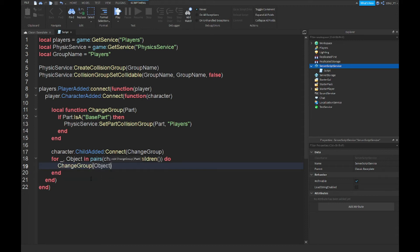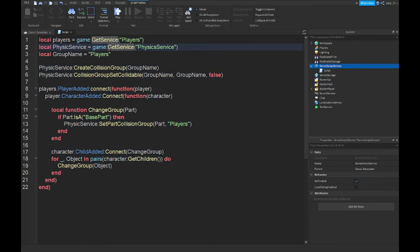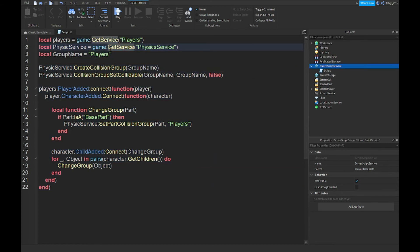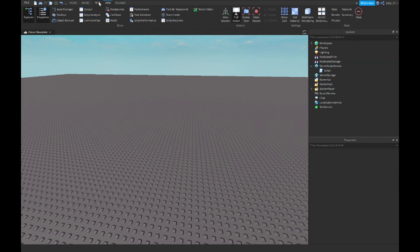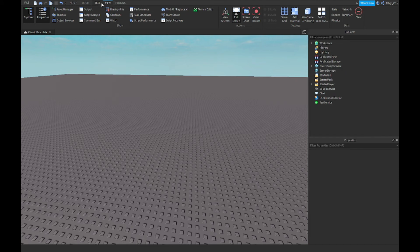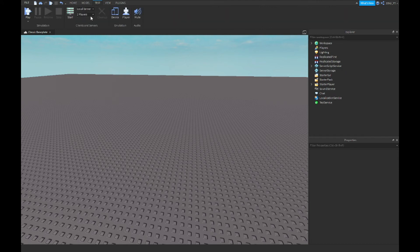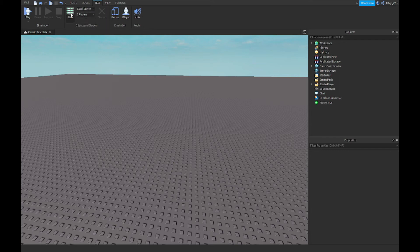Alright guys, so now that we're done, the script is quite long. Once we're done, you don't need to change anything in the script. Now once we play the game, because we can't test by ourselves, I'm going to test in local server with two players. I'm going to start a server and I'll meet you guys when both servers are ready.